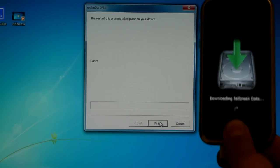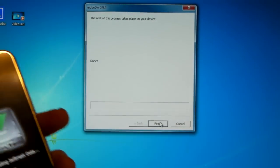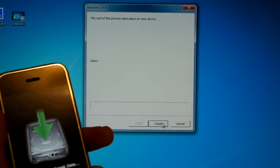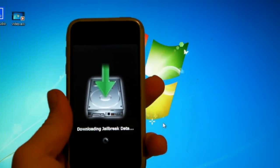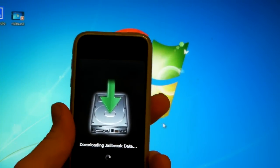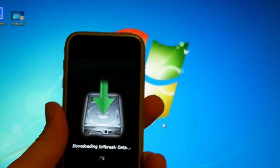Now you can let go and click finish on your computer. Now the rest is on your iPhone, so it'll take a little bit to jailbreak and unlock it.